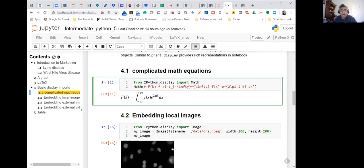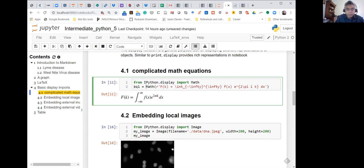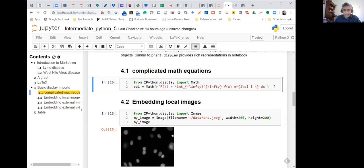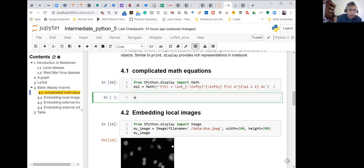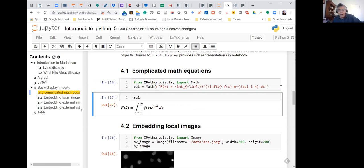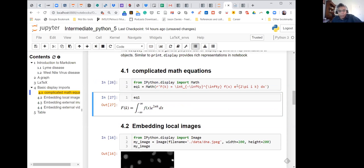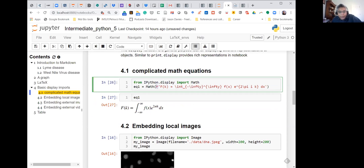Once you have defined the equation — let's say I call it 'equation_one' — if I want to call it in the next cell, it will be embedded on its own. Once I have defined the equation, I don't need to redefine it just for display purposes. You have to have this 'r' prefix because that is what converts the information here into the fancy display. Then it's pretty straightforward — we are calling math.